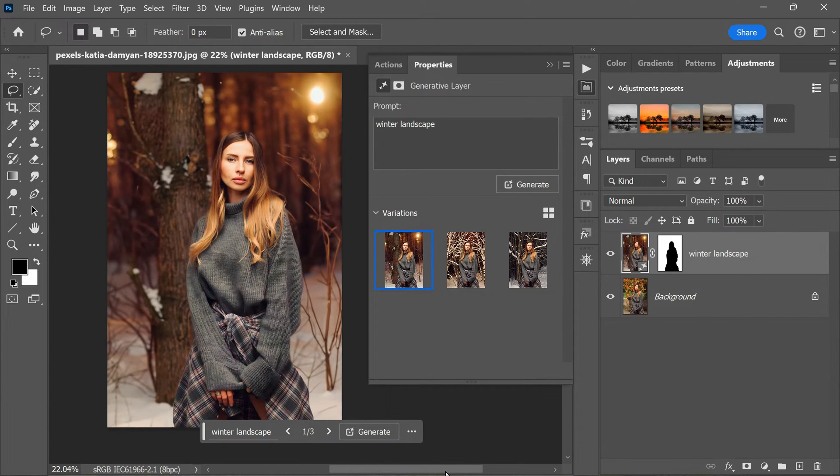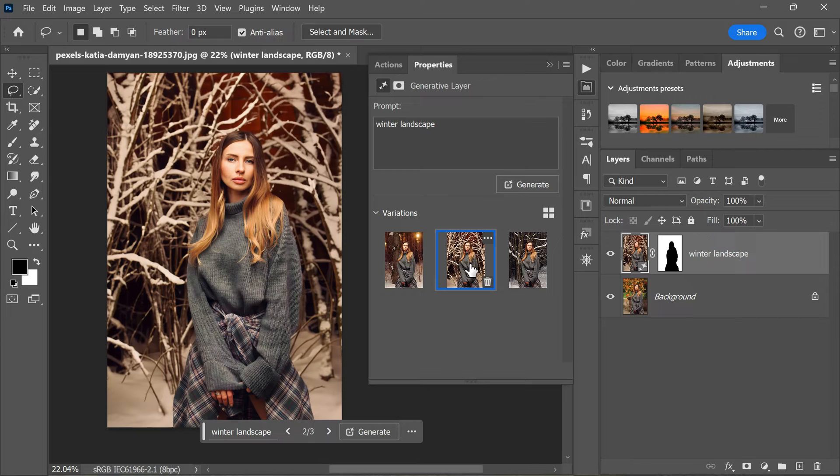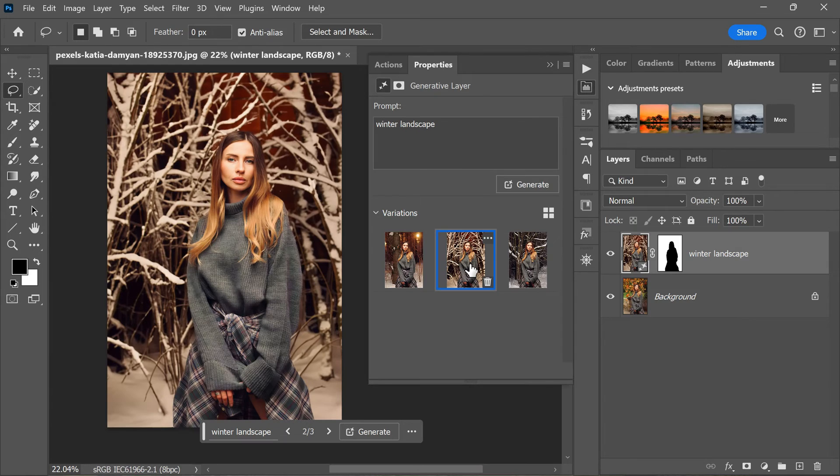It's important to keep in mind that the results you get from Generate Fill will vary depending on the words you use for the prompt, so don't be afraid to experiment with different combinations of words to see what you like best. You might try different variations like snowy landscape, winter wonderland, or frozen forest to see what results you get. The possibilities are endless, so have fun and get creative.